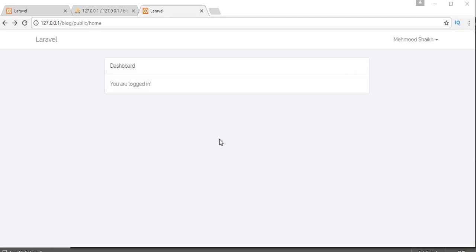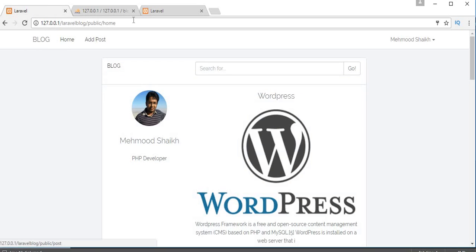Bismillahirrahmanirrahim. Assalamu alaikum friends and subscribers, this is Muhammad Sheik. From the past few videos I'm working on a tutorial series on how to make a blog application using Laravel 5.4. In my last video I showed you how to integrate register and login functionality, and in this video I will show you how to change the title, add links like add post, profile, and category.